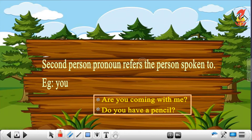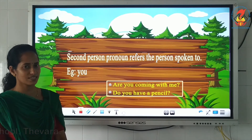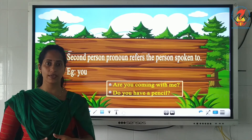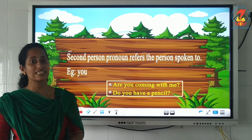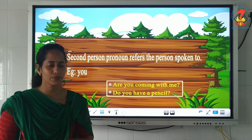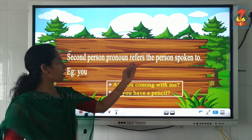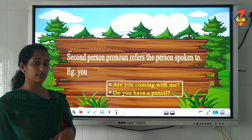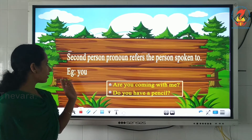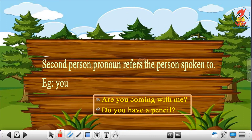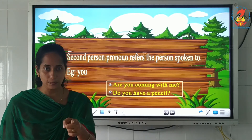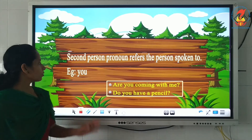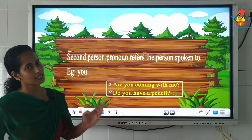The second person pronoun refers to the person spoken to — the one we are speaking to. The first person is the one speaking, and here I am speaking to you children, so you are the second person. The second person pronoun is you. You can be used in both singular and plural — for a single person as well as a group of people.